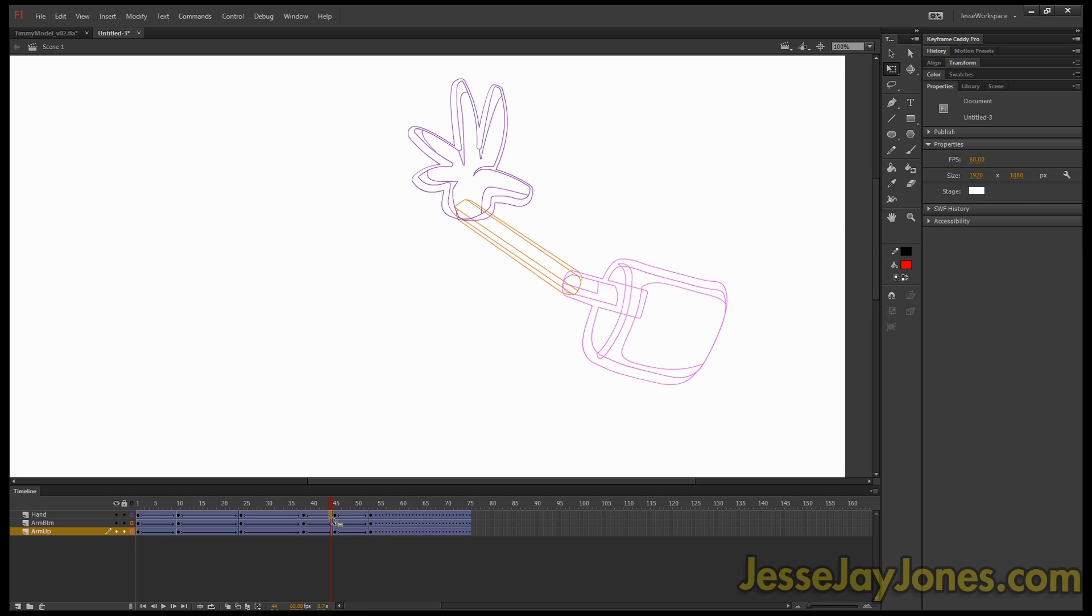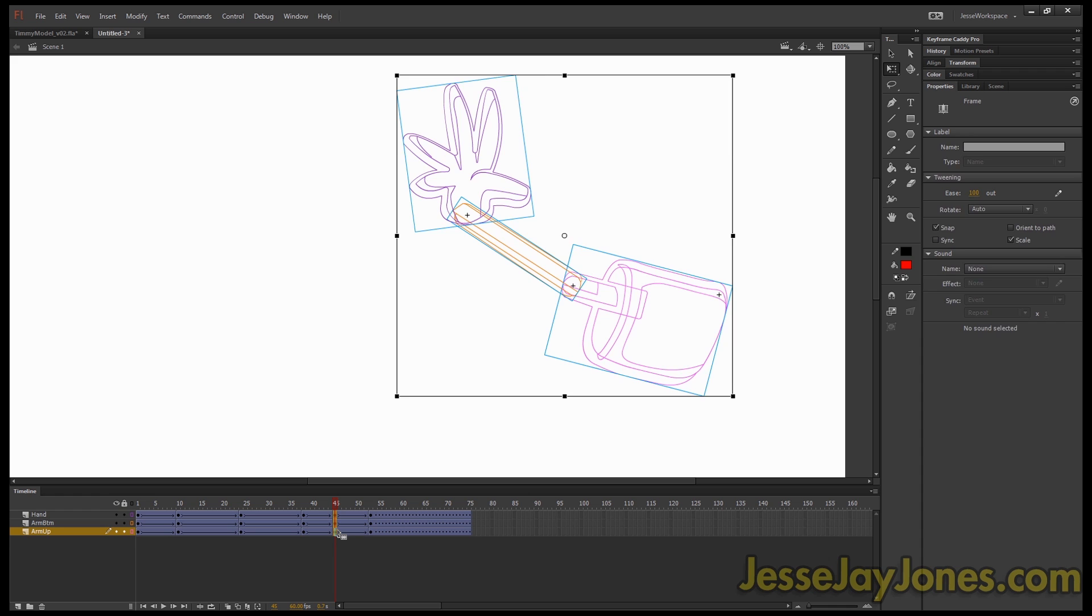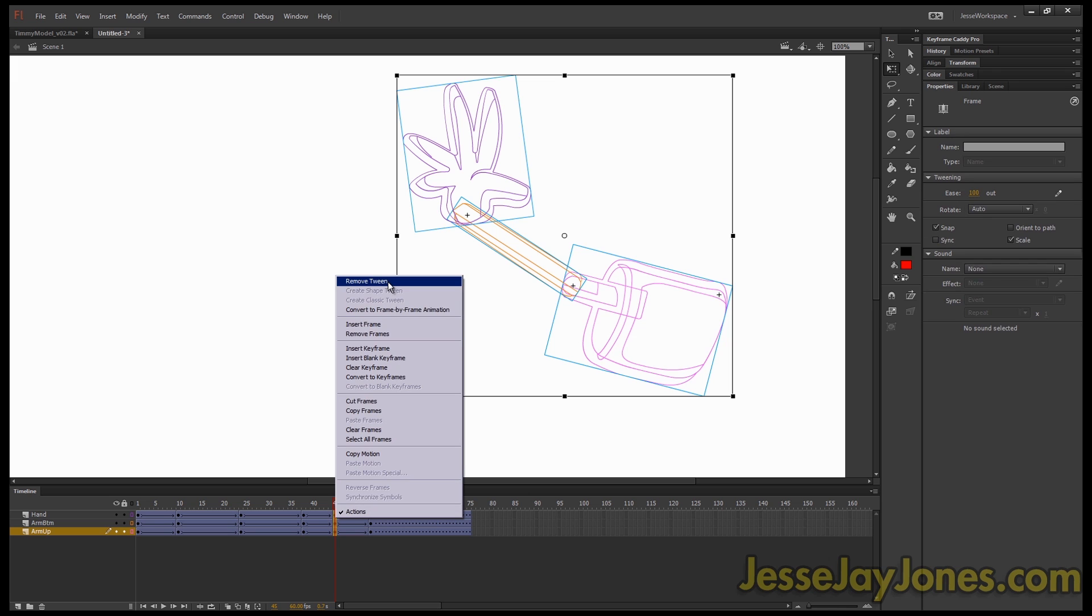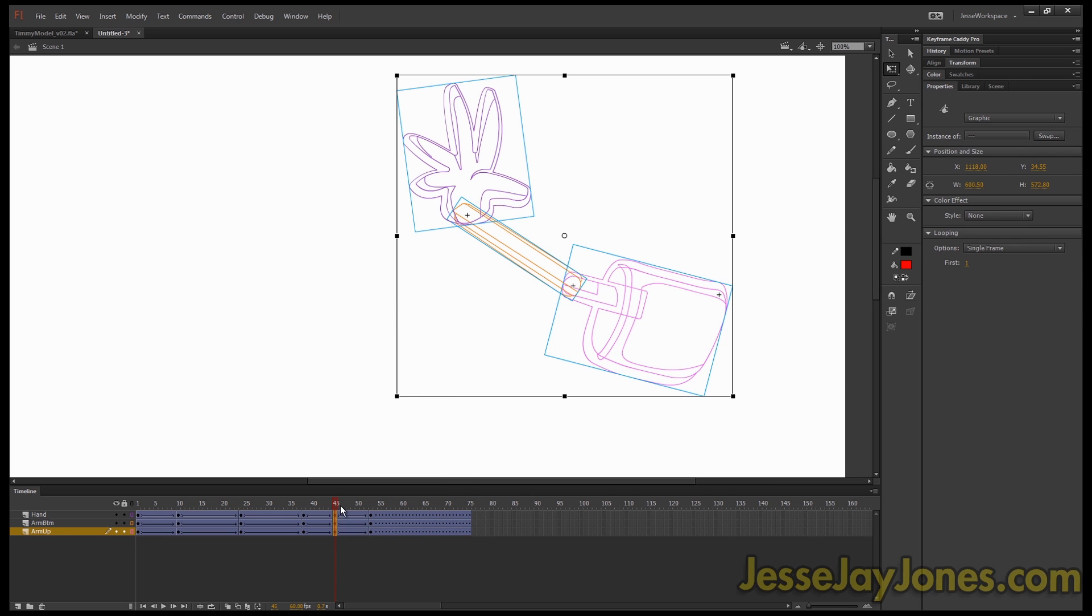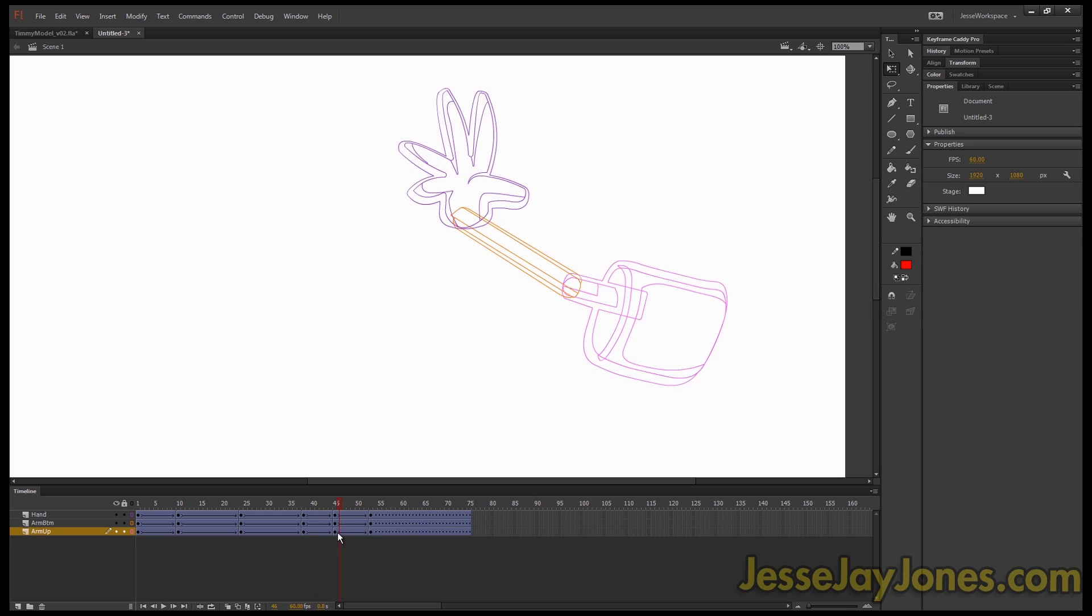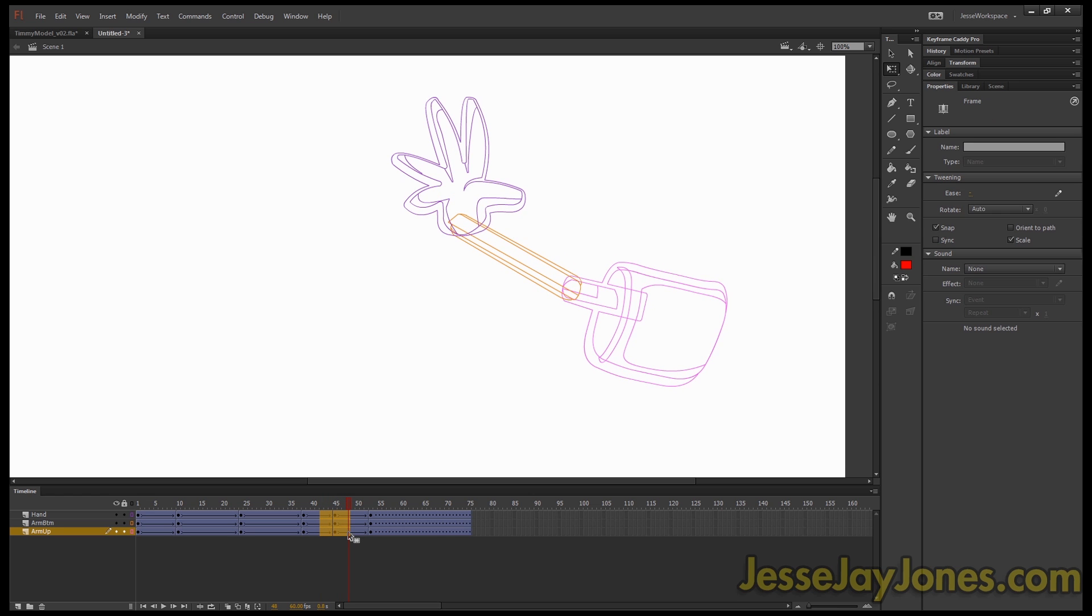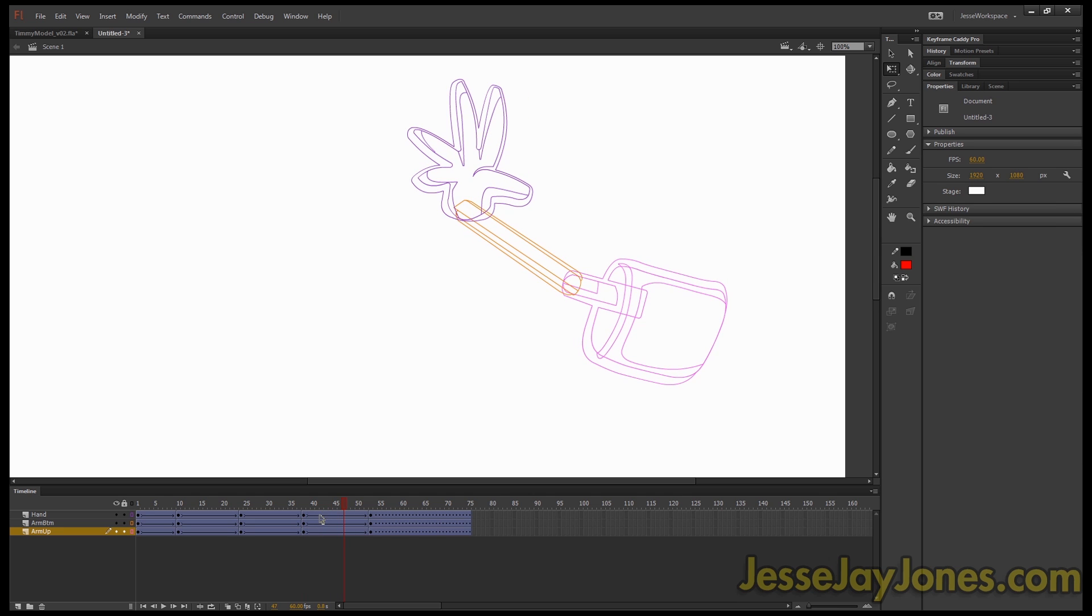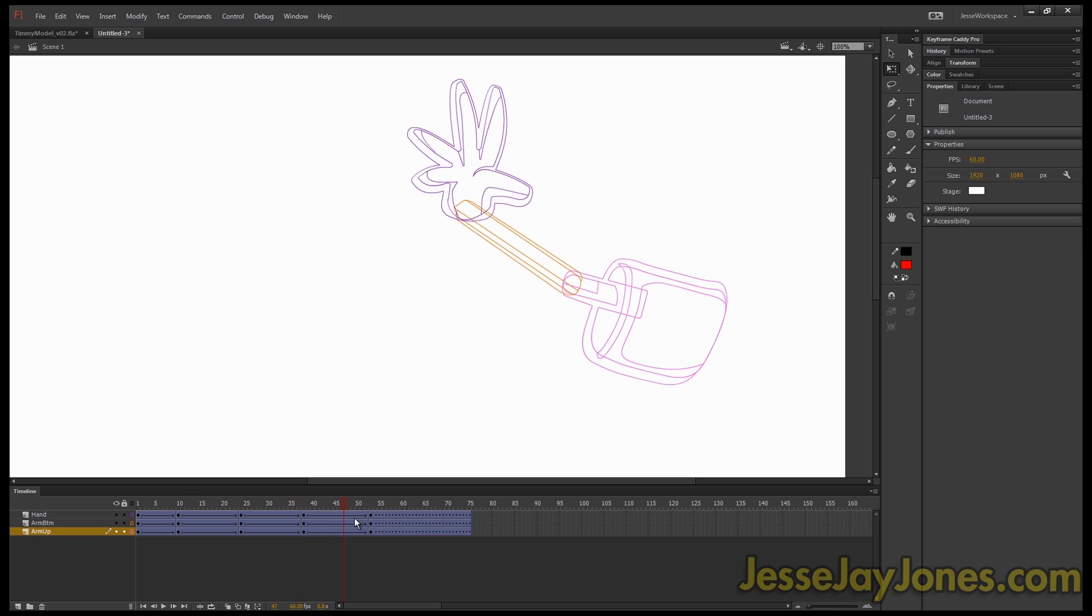So if I wanted to get rid of these keyframes, the delete key doesn't work. That just gets rid of it. Saying insert blank keyframe doesn't work. Remove tween doesn't work. How do you get rid of these rogue keyframes? Just select them and press Shift F6. And it'll rub out any rogue keyframes in between your tweens. So that's Shift F6, and it's super handy.